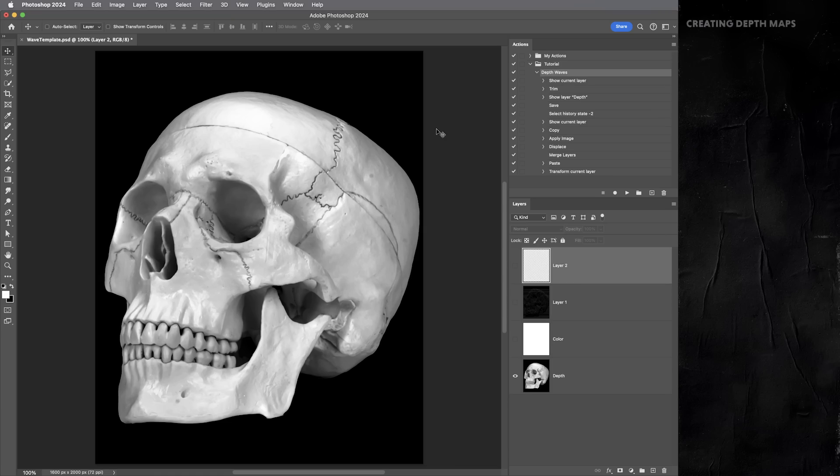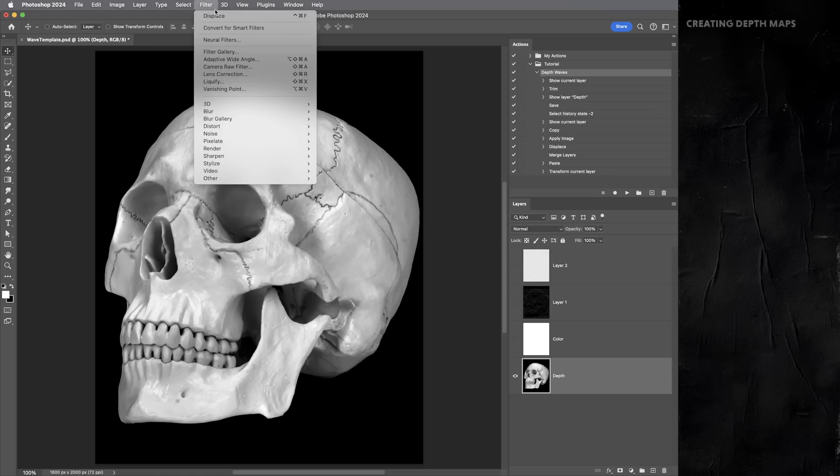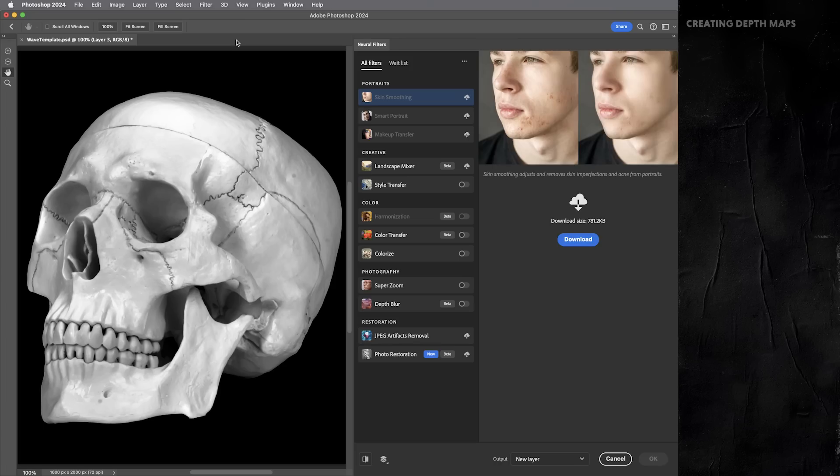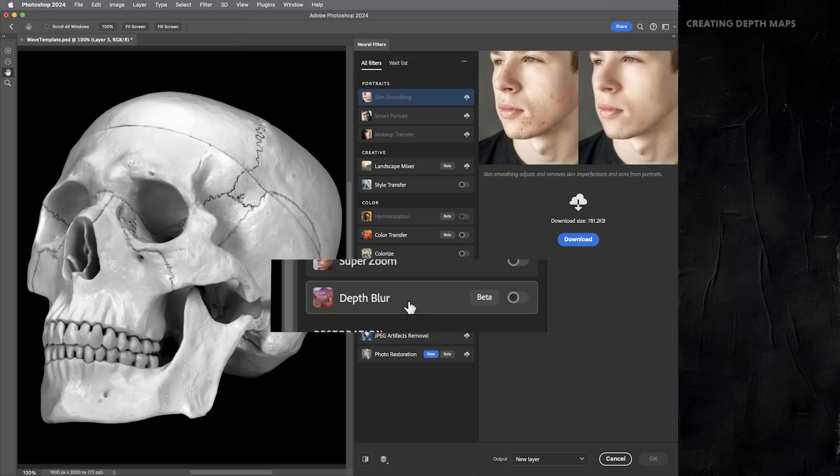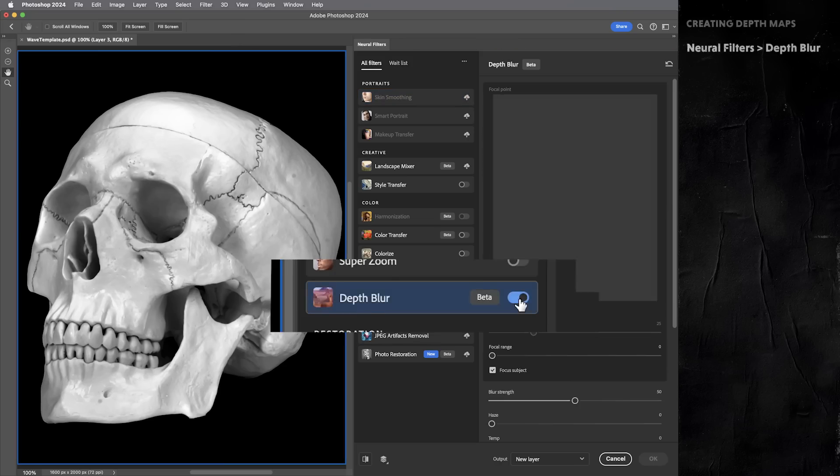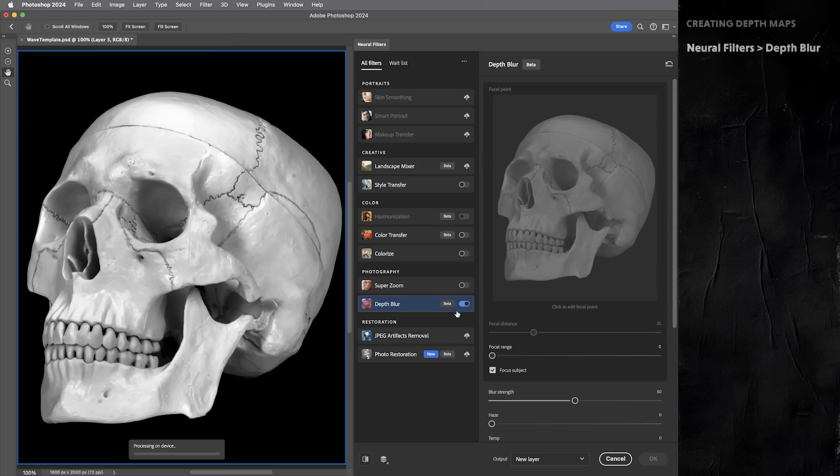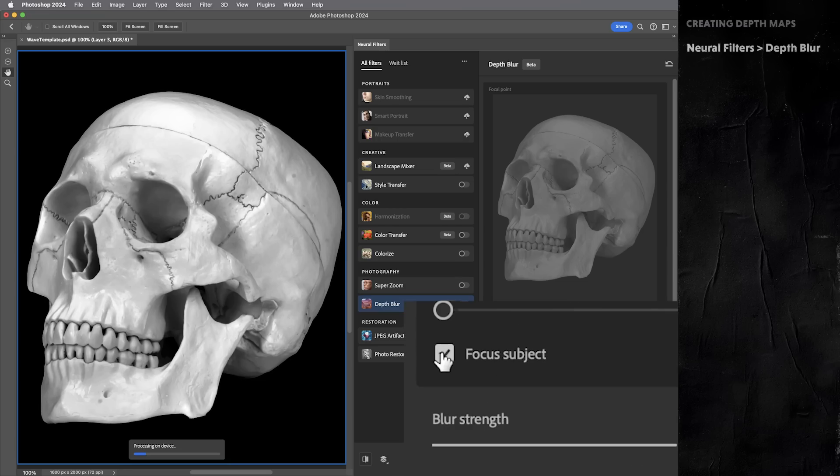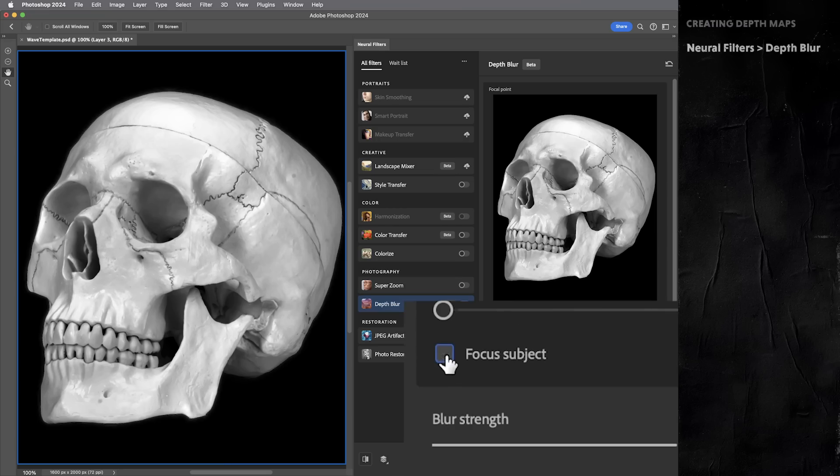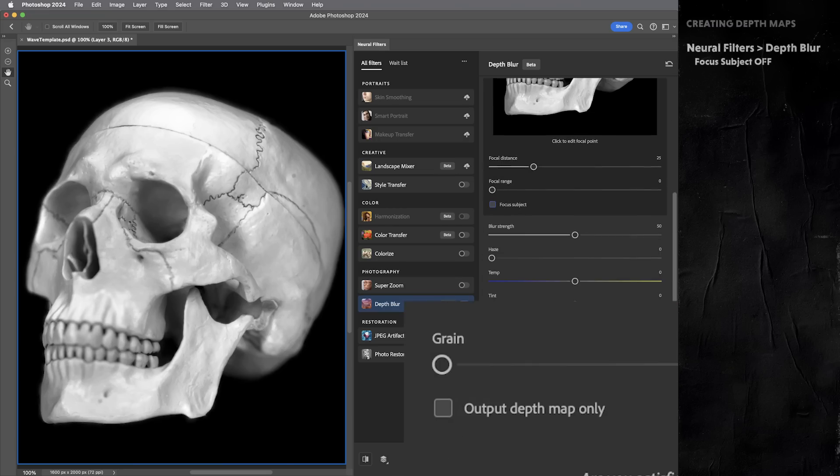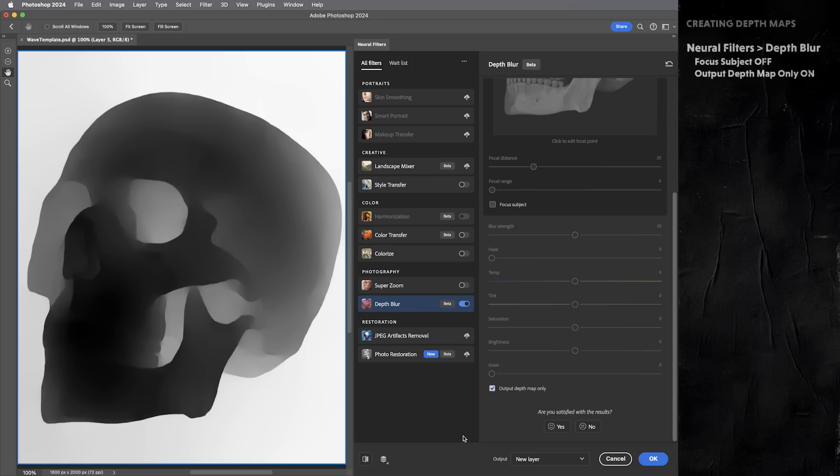One of them is right here in Photoshop. It's just a little bit hard to find. What we can do is select this skull layer and go into our neural filters menu and find the depth blur filter. You may need to download it from the cloud, which is pretty quick, but let's turn on depth blur. And here's the trick. You're going to want to make sure focus subject is turned off and then scroll down and turn output depth map only. Turn that on.